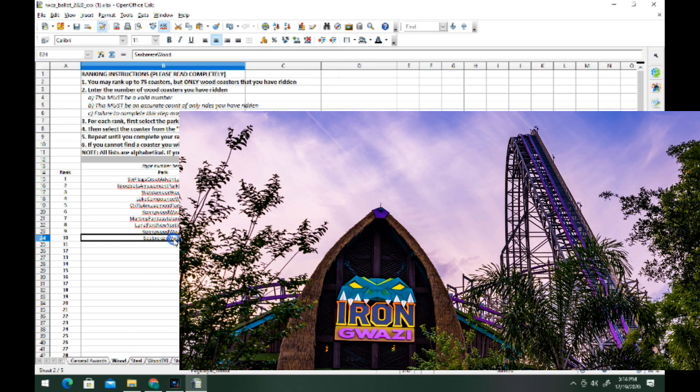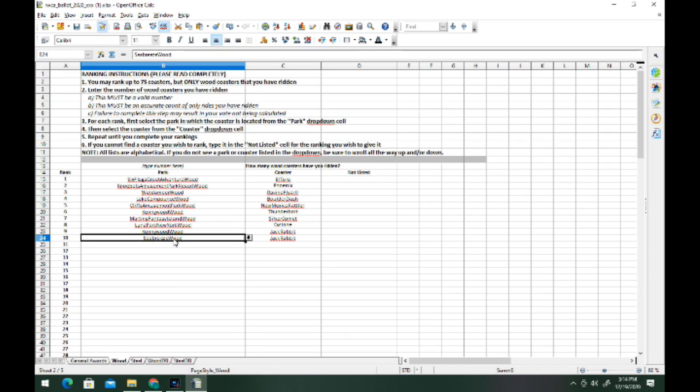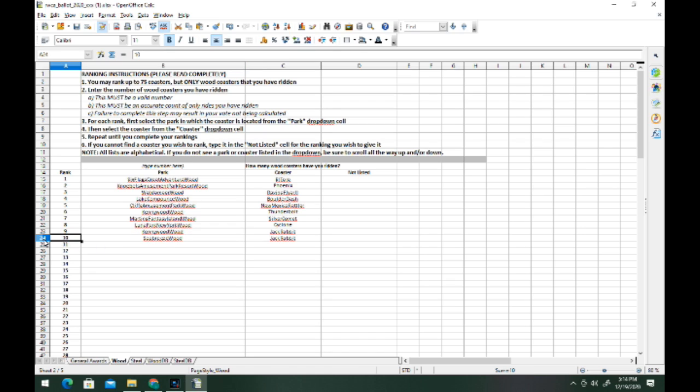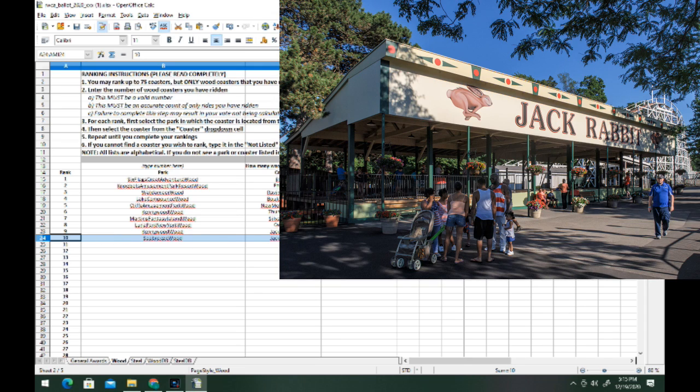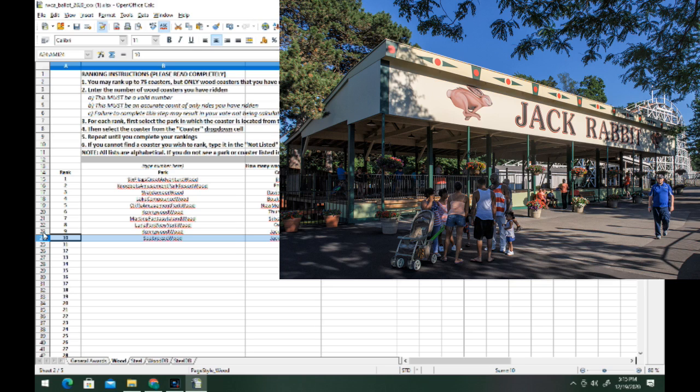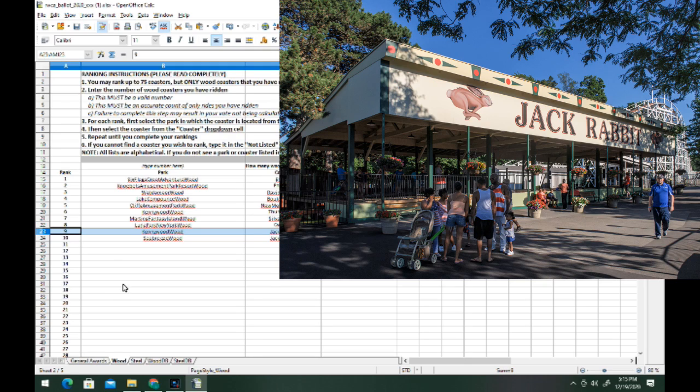Now we're going to get into my rankings, starting with my top 10 wood coasters. For number 10 we've got Seabreeze, the park, and Jack Rabbit for the coaster. This is a good coaster, delivers some good airtime. Really nothing much else to it besides airtime.